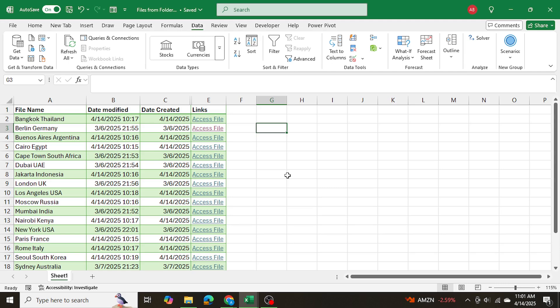That's how you can centralize all of your files from a folder into one Excel table, access them right from that table, and make it dynamic. I hope you found this video helpful — if you did, please drop a like and comment, and I'll see you in the next video.